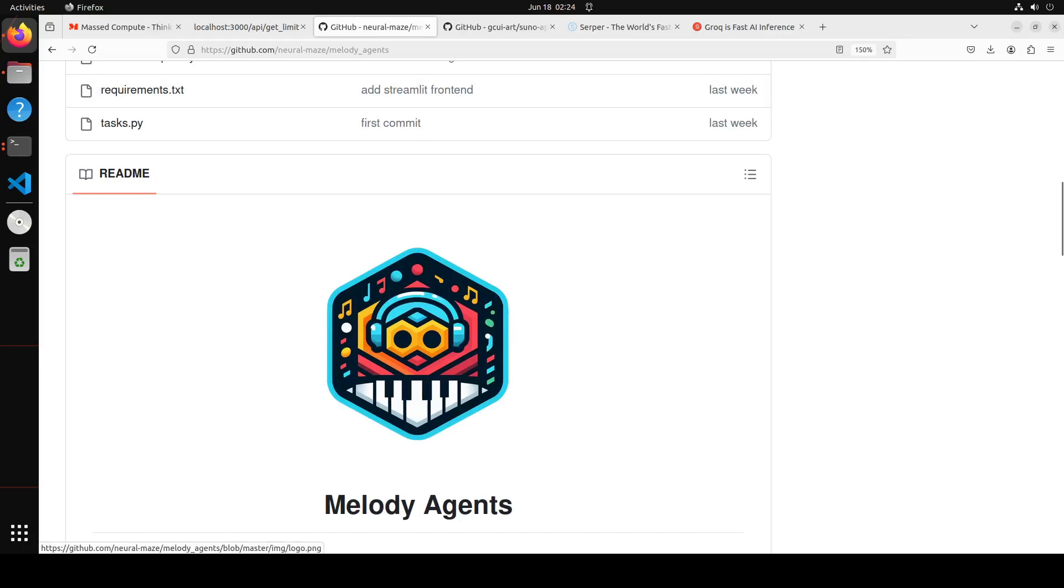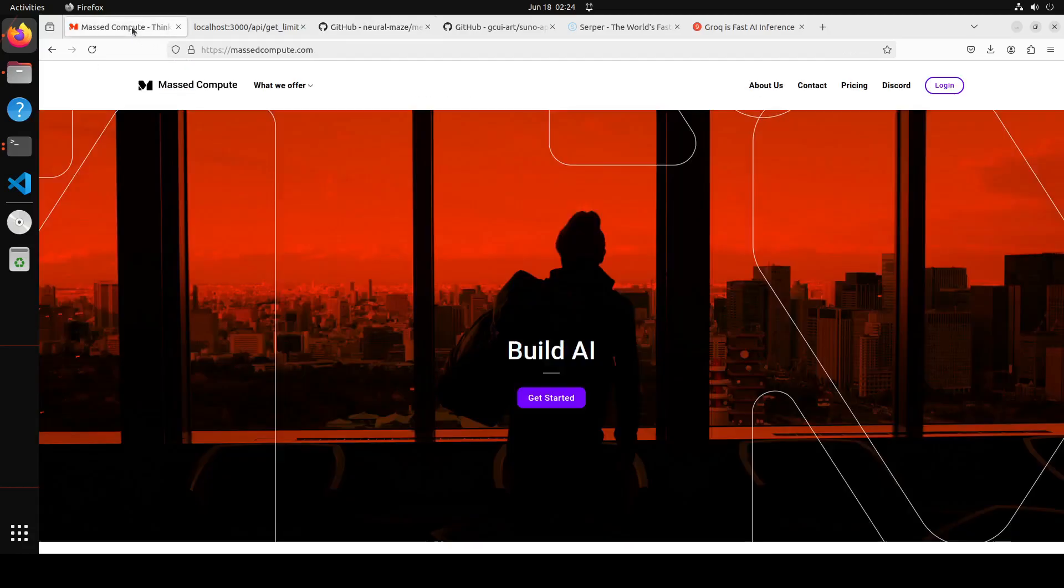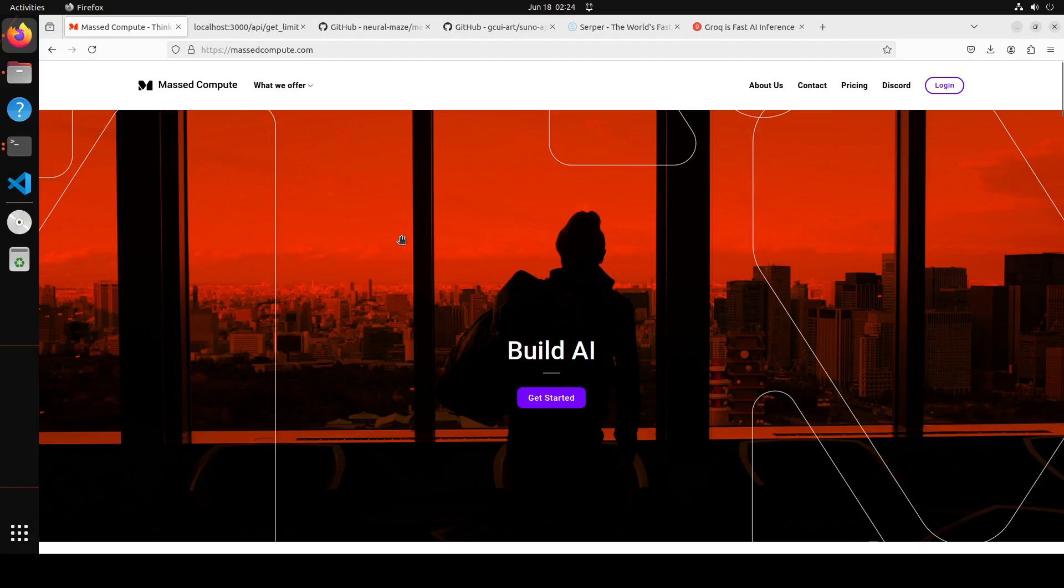But before I go there, let me give a huge shout out to Mast Compute who are sponsoring the VM and the GPU which I am using for this video. If you are looking to rent a GPU at affordable prices, I will drop the link to their website in the video description. Also, I am going to give you a coupon code of 50% discount on a range of GPUs, so I highly recommend them.